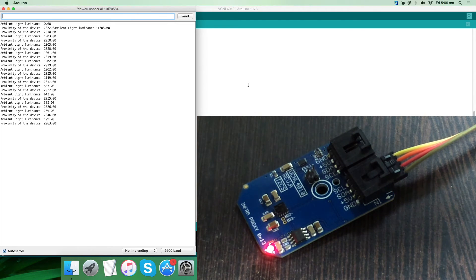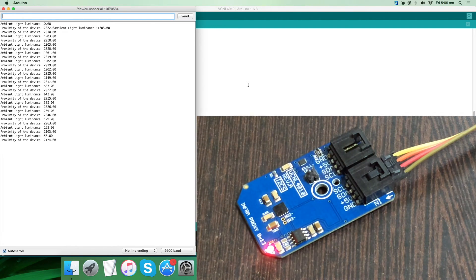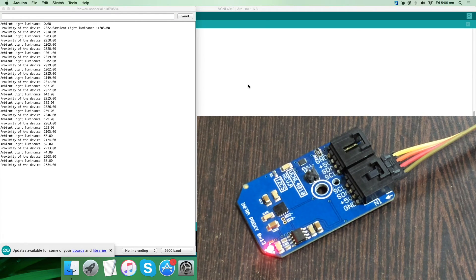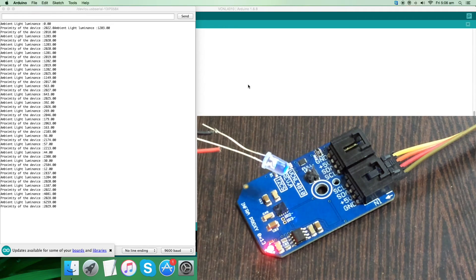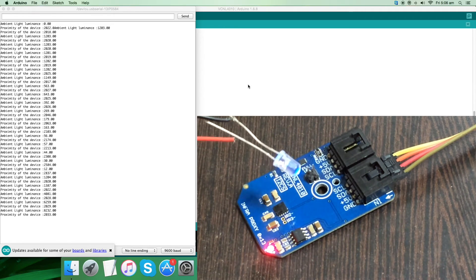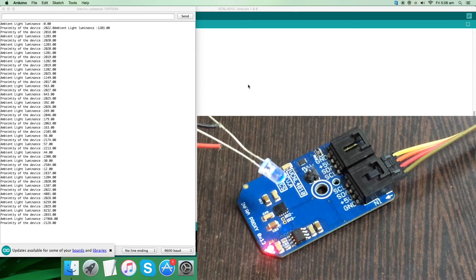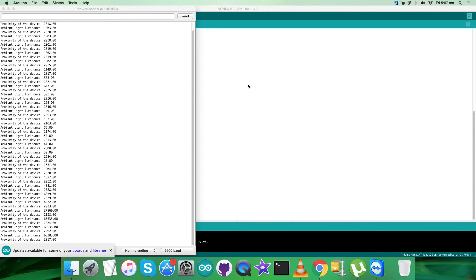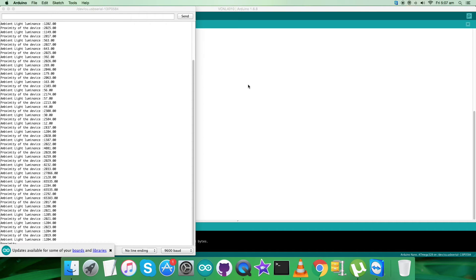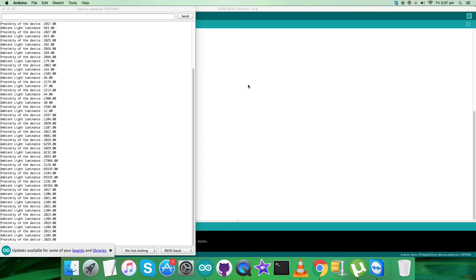When I bring an object closer to the sensor, you can see a change in both ambient light and proximity. When I place a light source near the sensor, there is an increase in ambient light luminance and a change in proximity — as I bring it closer it shows more change. This is how the infrared proximity and ambient light luminance sensor works. Now let's look at the features and applications of the VCNL4010.